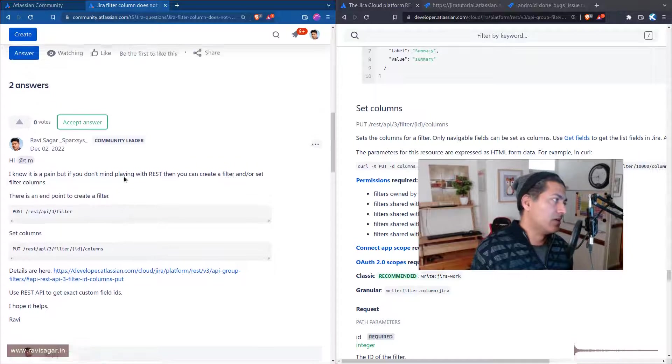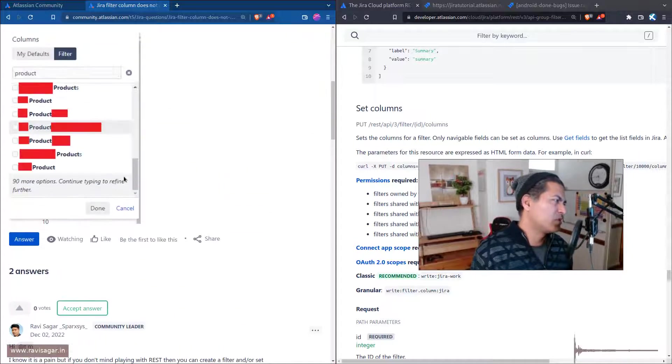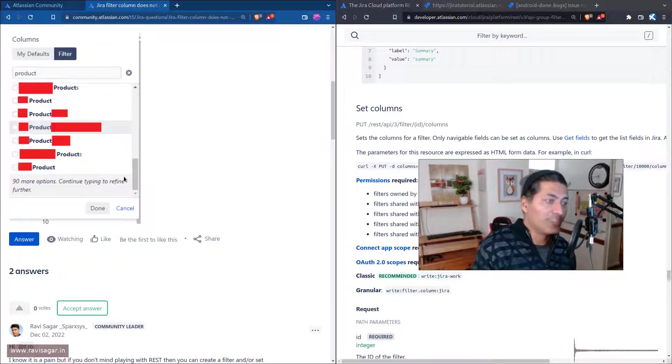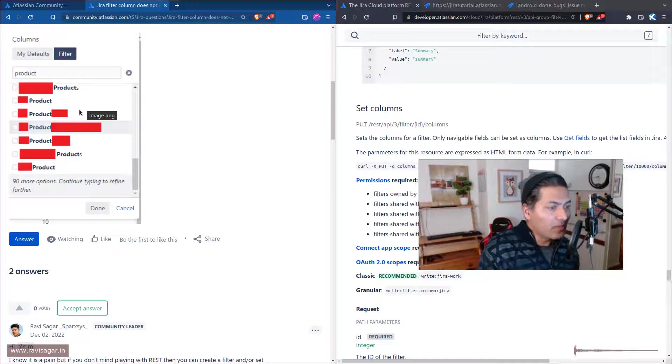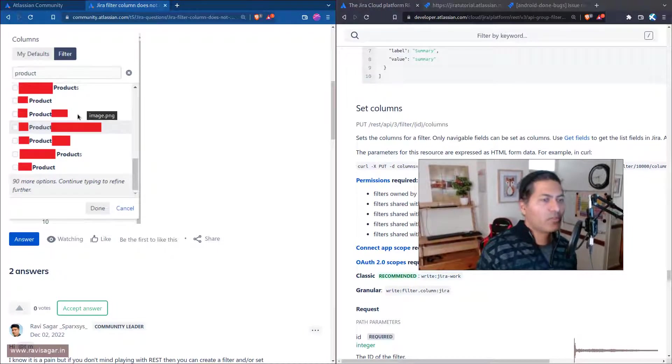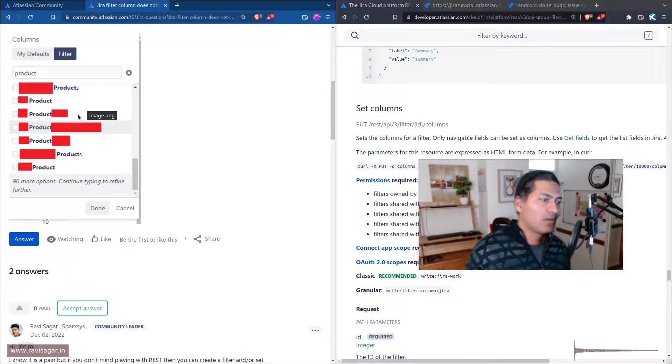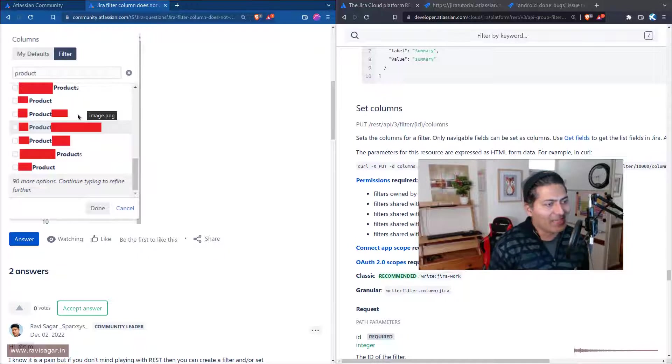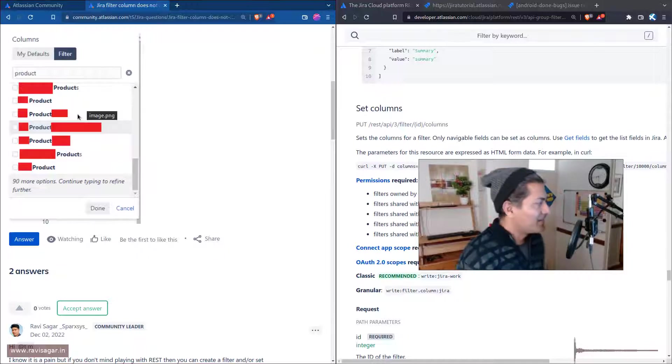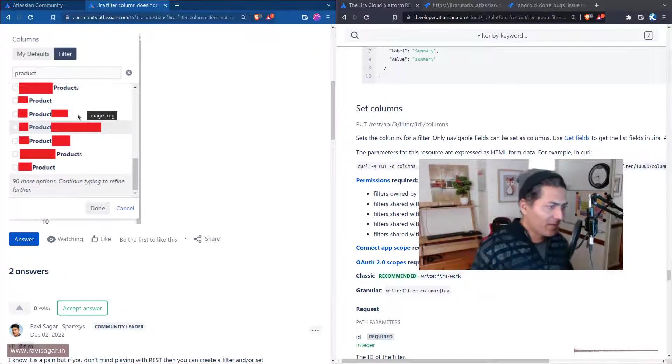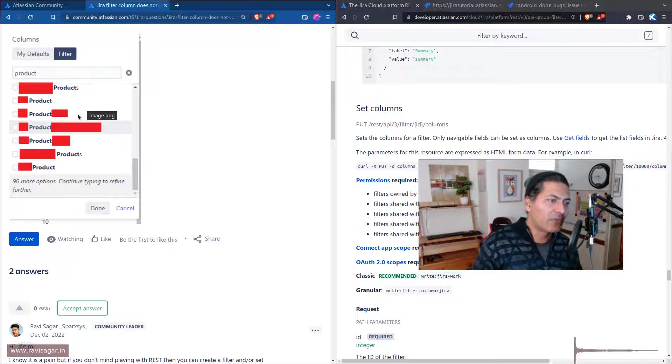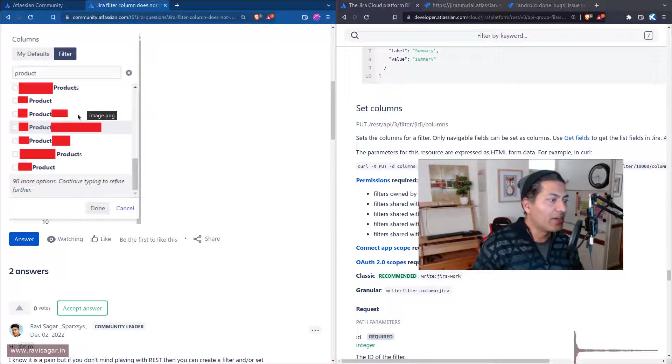This is especially for Jira admins. If you have a lot of fields with similar names, I know it is not always feasible because this is what I encounter almost every day. It is annoying, and the problem is that it should be part of your strategy to get rid of these similar names or fields with same names.